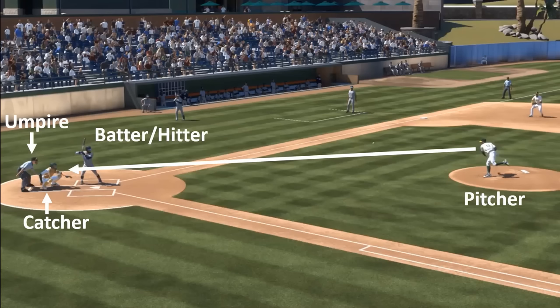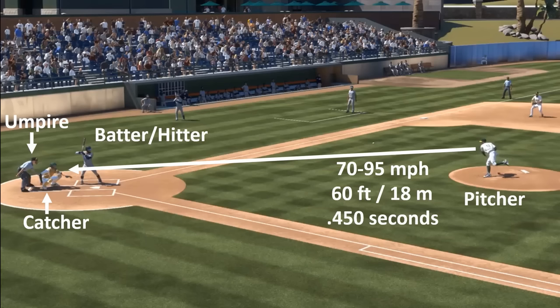The pitcher's objective is to throw the ball to the catcher and the batter needs to hit it. The pitcher can throw the ball from 70 to 95 miles per hour and the distance is short, so the ball can come in just half a second. The hitter needs to make his judgment to hit the ball within half a second. That's fast.